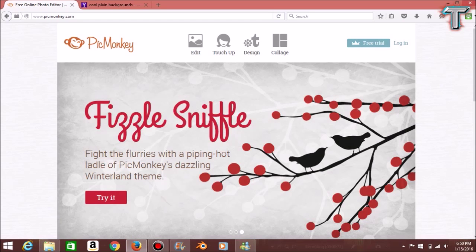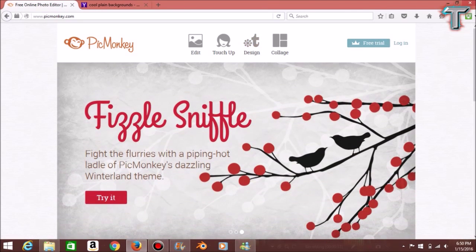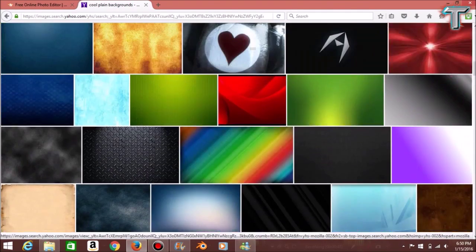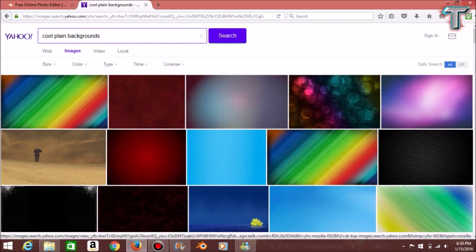As you can see, I'm on a site called picmonkey.com, which I will link down below for you guys to use. This site is absolutely free — you can pay for it and become a royal member, as you can see with the little crown up here, but you don't have to. Normally I type into my search bar 'cool playing backgrounds' or 'grunge backgrounds' because I like them to be plain.